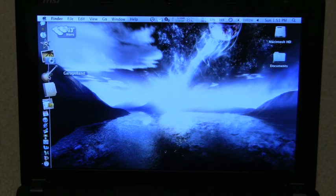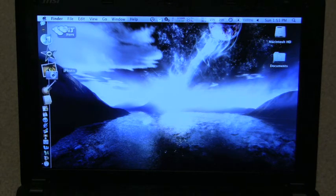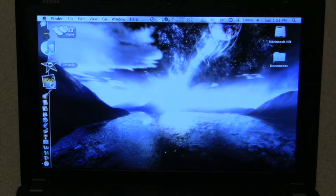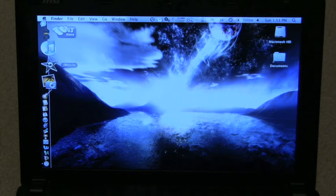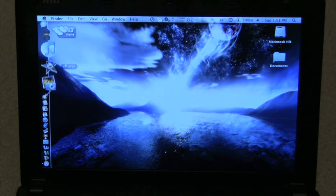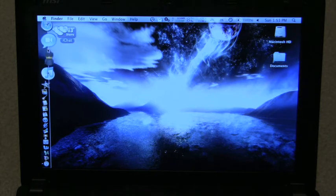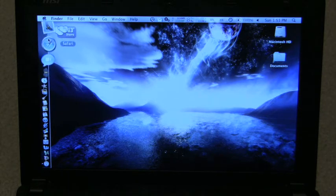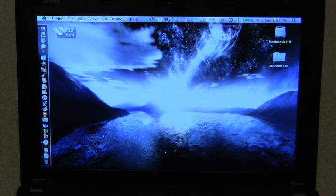iWeb, then I have iLife 09, GarageBand, the new iPhoto, iMovie which is excellent. I would definitely recommend upgrading to 09 if you haven't already. I use Adium for chat, and it's all here. I mean, there's no complaints that I have whatsoever.